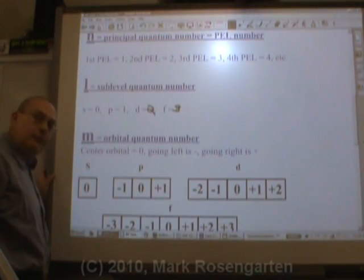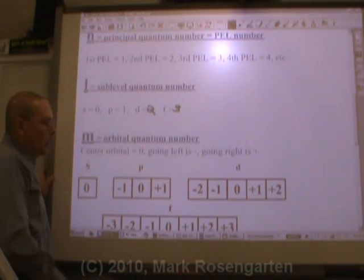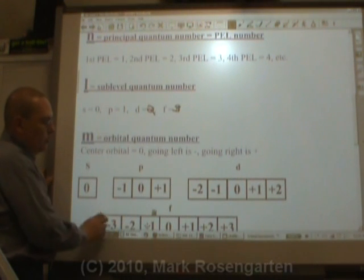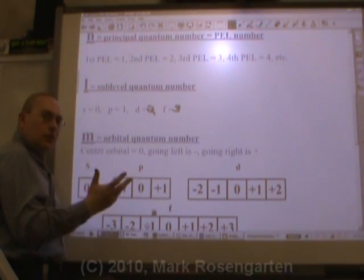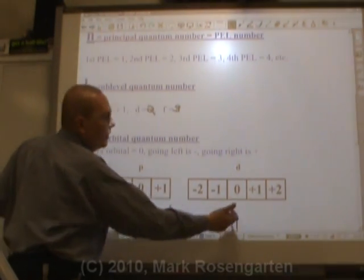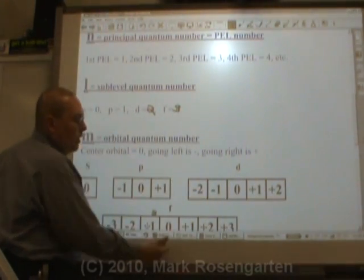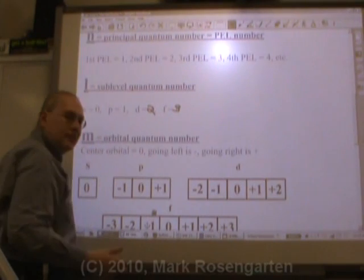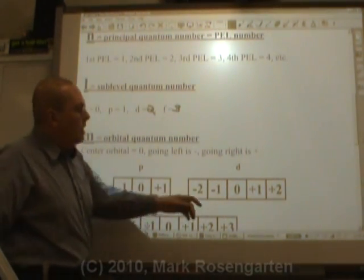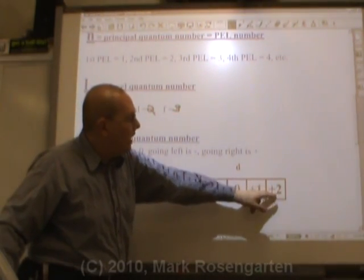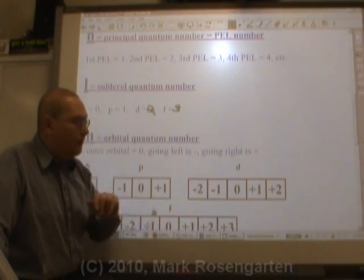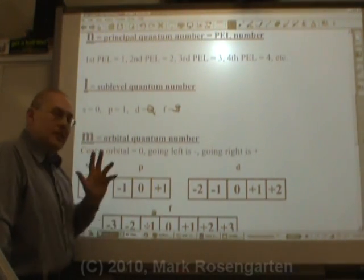Going to the left, it follows the same process as a number line: negative one; negative one, negative two; negative one, negative two, negative three. Going to the right, just like a number line, the numbers become more positive: positive one; positive one, positive two; positive one, positive two, positive three. Zero means the center. Plus two would mean two orbitals to the right of center. Minus one means one orbital to the left of center. By using a single digit, we can indicate exactly what orbital the electron is located in.